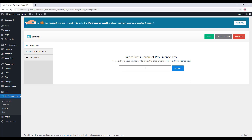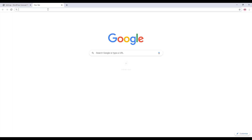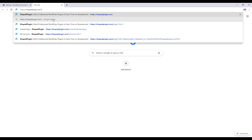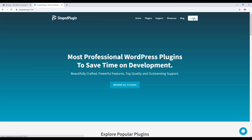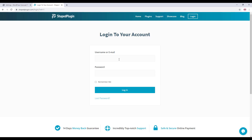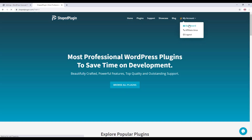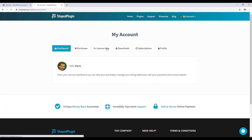To get the license key, go to shapeplugin.com and click on Login. Fill out the form with your correct user information, then click on Dashboard and then License Keys.